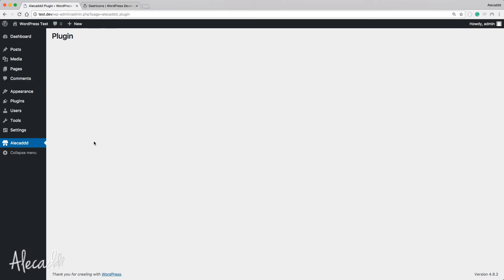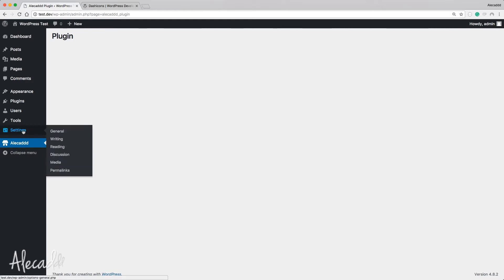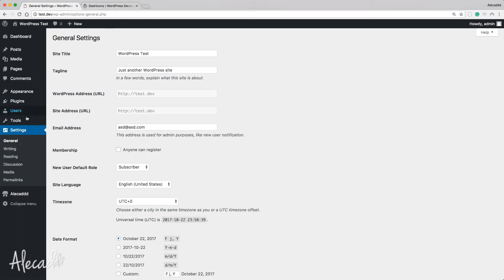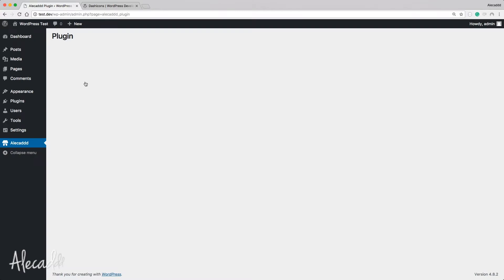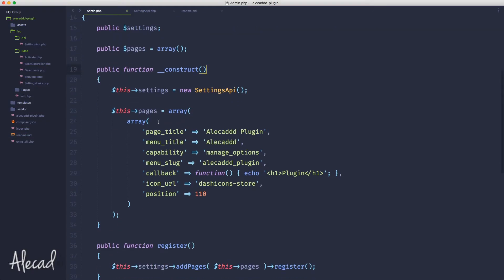That's how WordPress works. For example, under Settings you have 'General', and whether you click on Settings or on General it always goes to options-general — it's always the same page. These two links are actually separate, and in order to generate that behavior where two links go to the same destination, we need to basically repeat everything we already declared in our admin page.